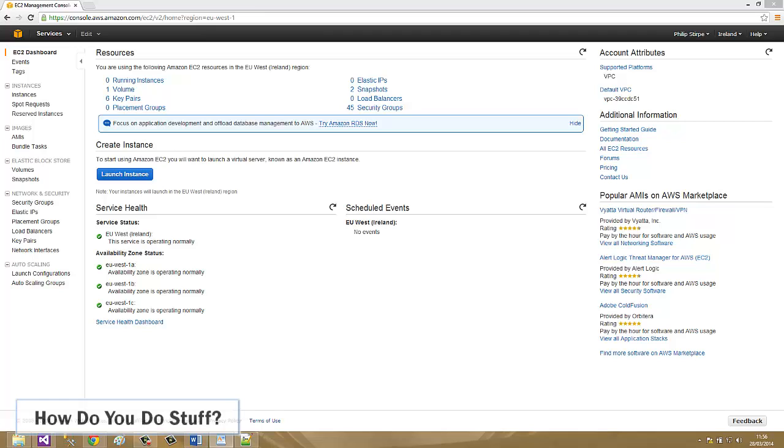To bootstrap an EC2 instance in Amazon Web Services you need to pass it some user data at launch time. User data can be up to 16 kilobytes of data and typically takes the form of a script.